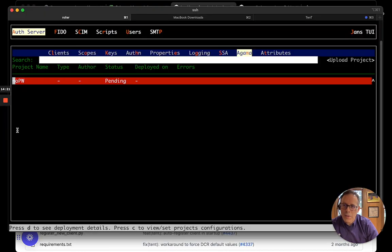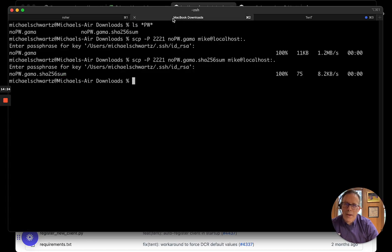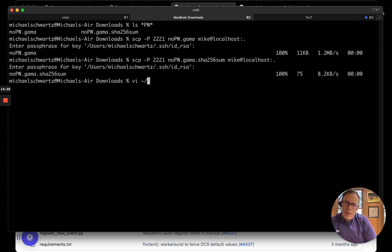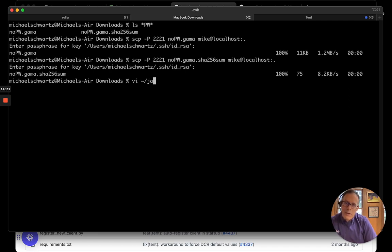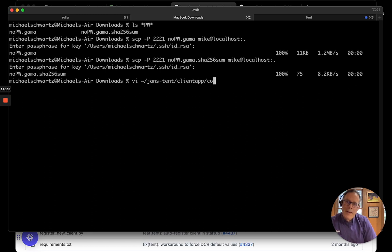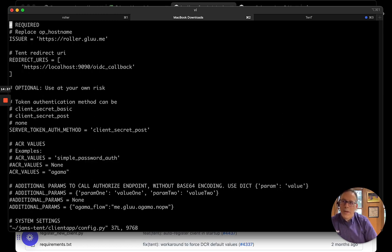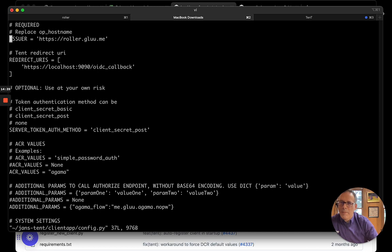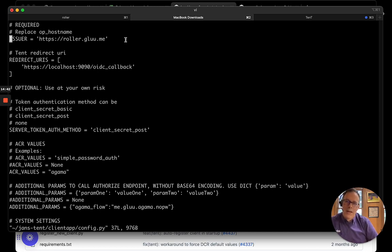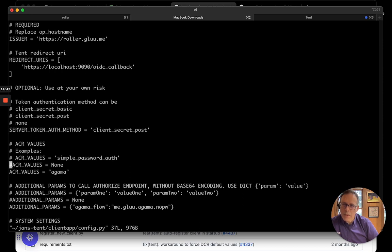So, I'm just running it locally on my MacBook. But there's one file that you need to edit. It's called config.py. And there's three things you need to change. The issuer. So, you need to say what's the host name of the OpenID provider you're testing.